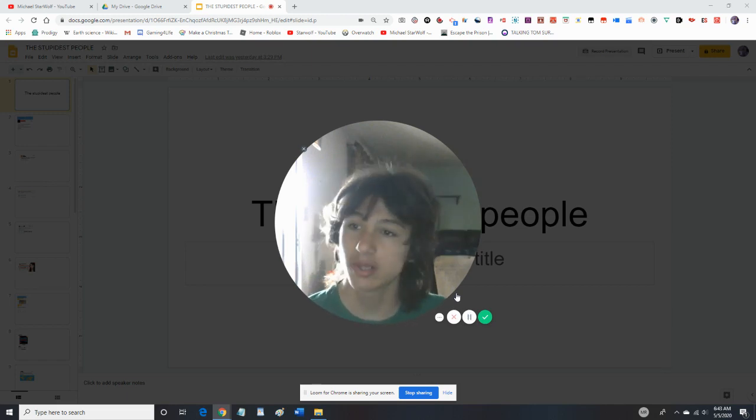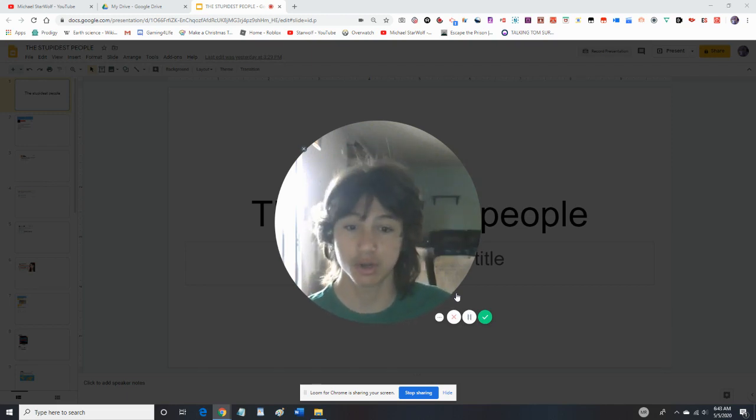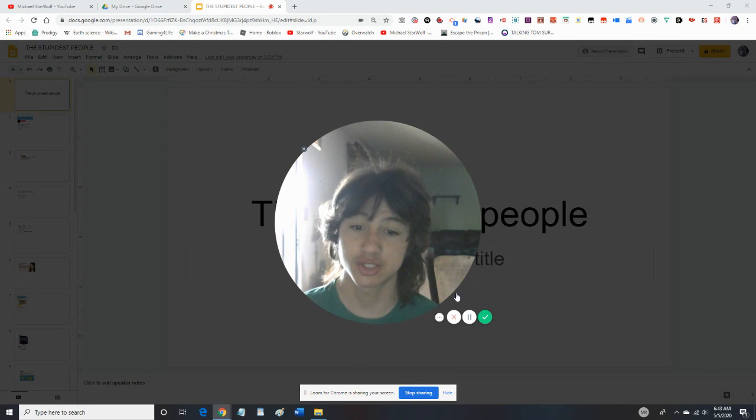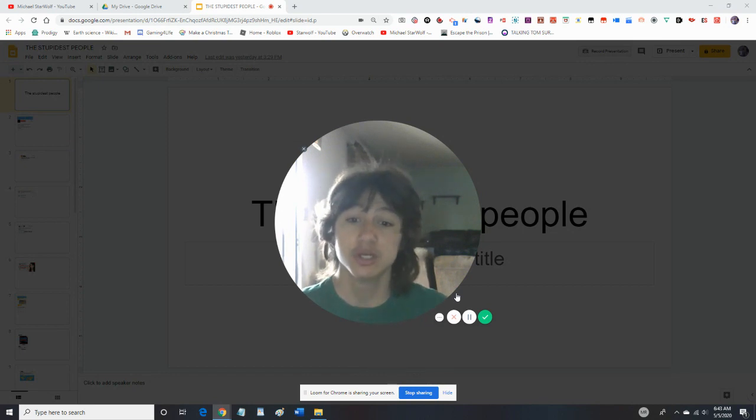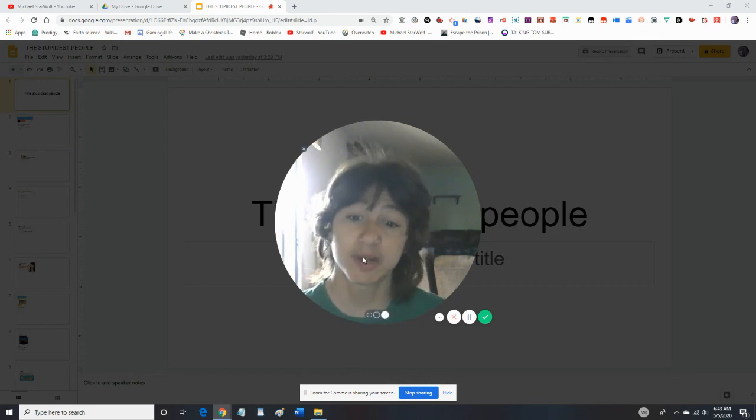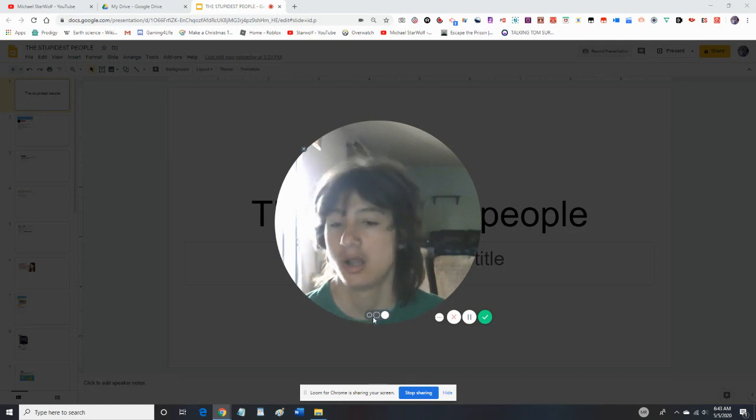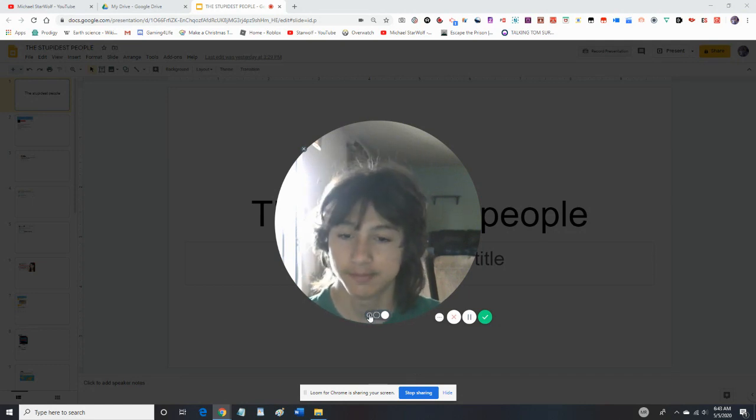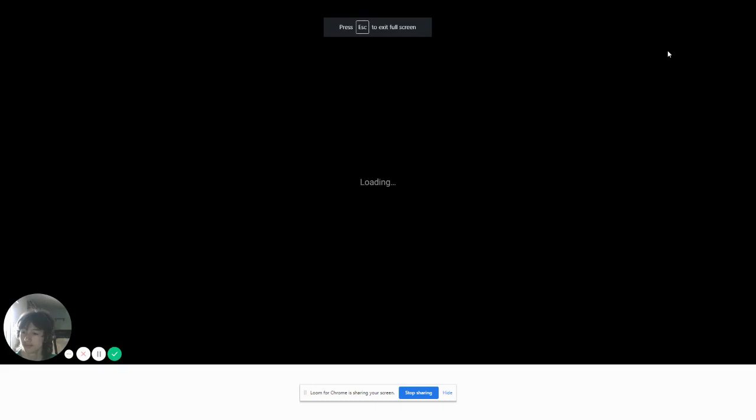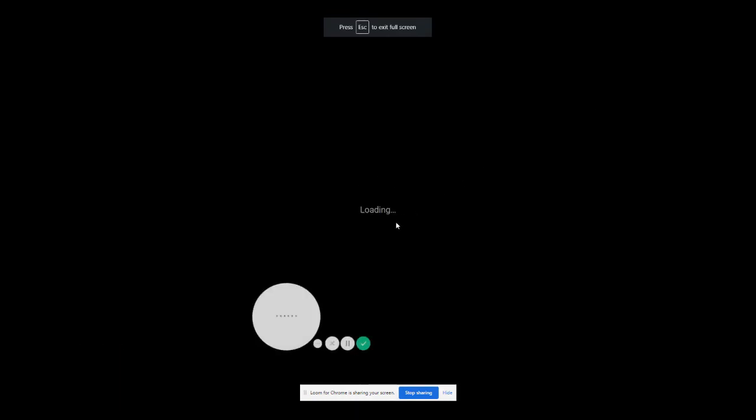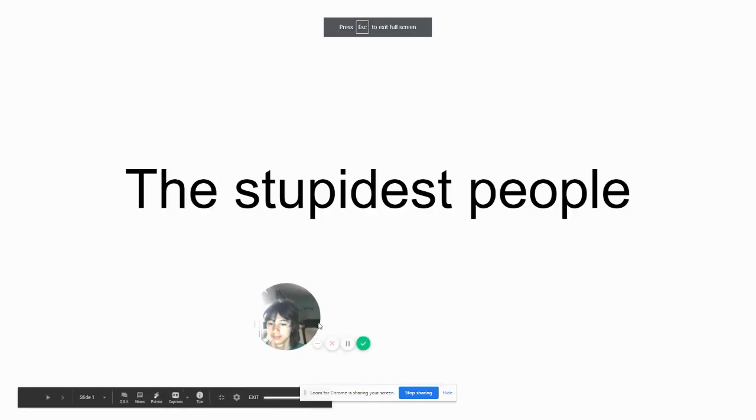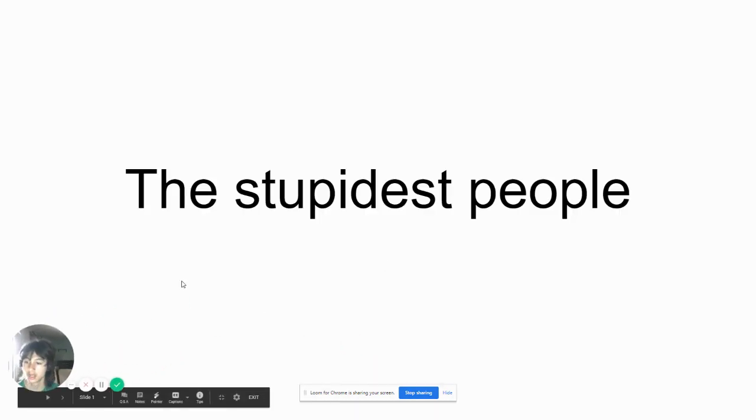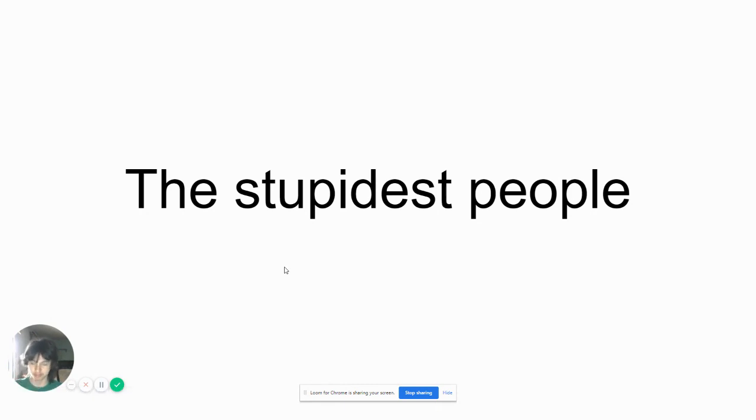What's up guys, we're going to be looking at the stupidest people on earth. Do you think these people are stupid or are they just smart? So today we're going to be looking at the stupidest people ever. Alright, so we're going to be looking at the stupidest people.